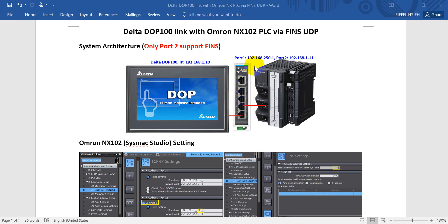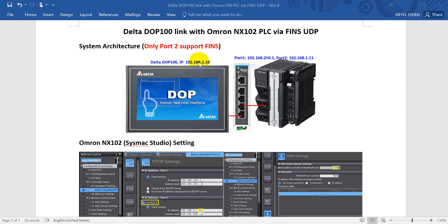Another side, we define the first port of NX series PLC as 192.168.250.1. For the second port, we define in the same network domain. So it will be .1.11.